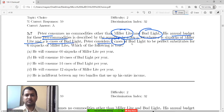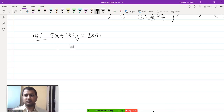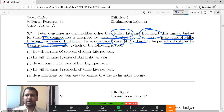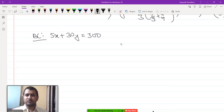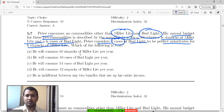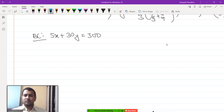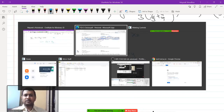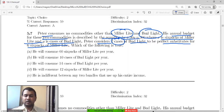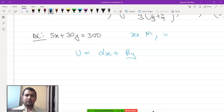Peter considers two cases of Bud Light to be perfect substitutes for six packs of Miller Light. So, six packs of Miller Light are equivalent to two cases of Bud Light. Suppose the utility function is U = alpha·x + beta·y, where x equals Miller Light and y equals Bud Light.